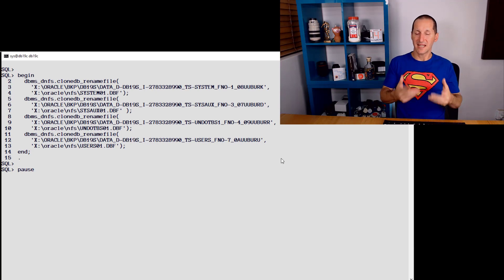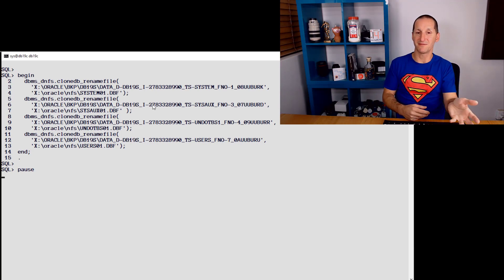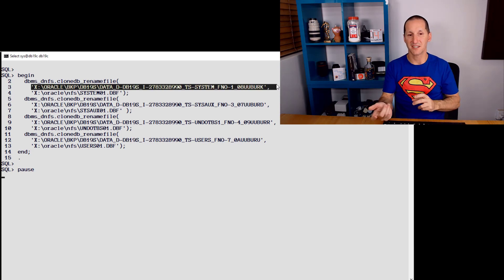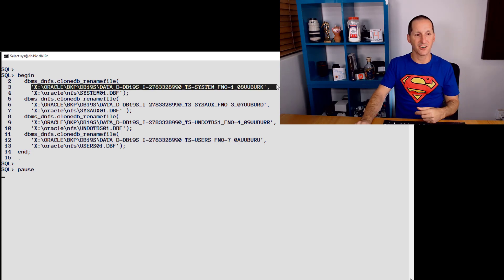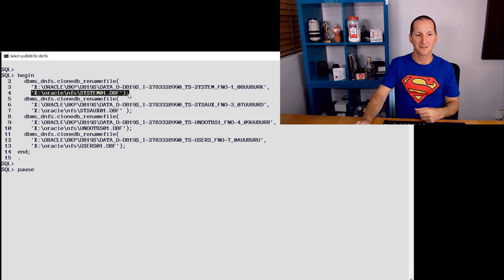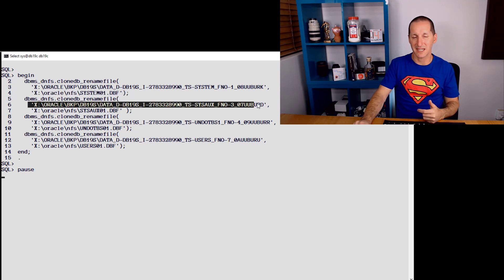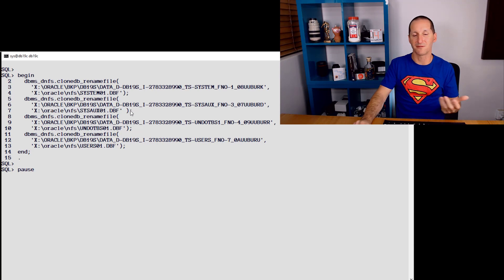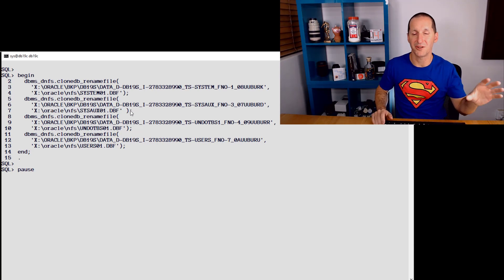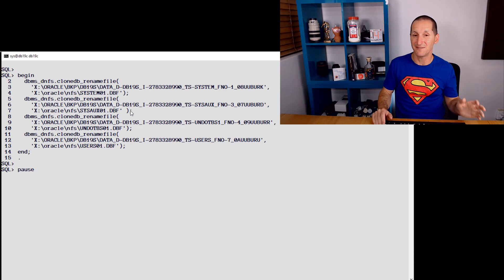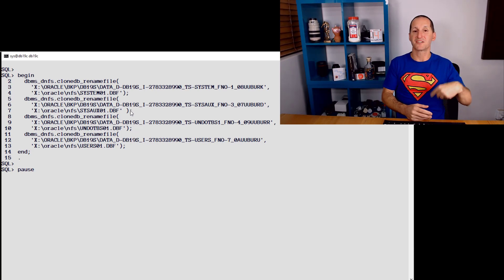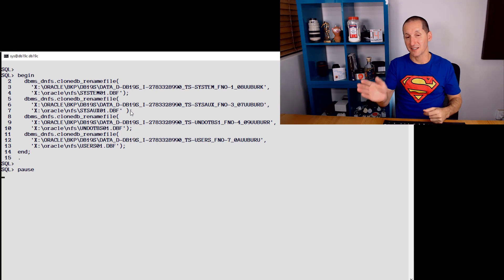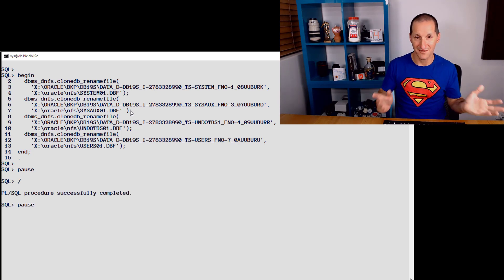This is really all I have to do. I have to tell the database how to intercept writes to the read-only files, the read-only backup, and redirect them somewhere else. So you can see for each file I've got, this is the read-only file - when someone tries to make a write to it, write it here instead. When someone tries to make a write to the system tablespace, write it here instead, and so forth for undo and so forth for the user tablespace. This is just a simple anonymous block with the dbms_dnfs package, which is a way of mapping writes to the read-only files and rerouting them somewhere else.